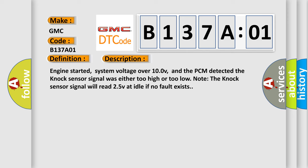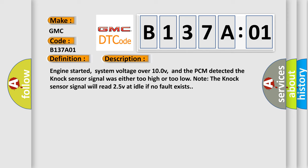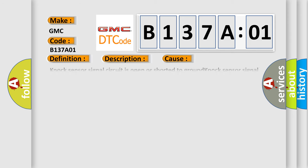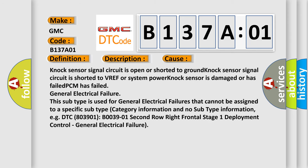This diagnostic error occurs most often in these cases: Knock sensor signal circuit is open or shorted to ground, knock sensor signal circuit is shorted to VREF or system power, knock sensor is damaged or has failed, PCM has failed, general electrical failure. This subtype is used for general electrical failures that cannot be assigned to a specific subtype category information and no subtype information, e.g. DTC B003901, second row right frontal stage 1 deployment control, general electrical failure.